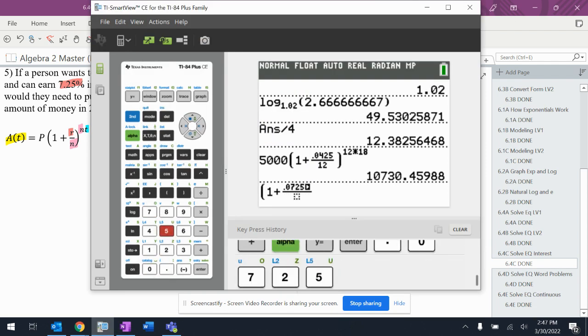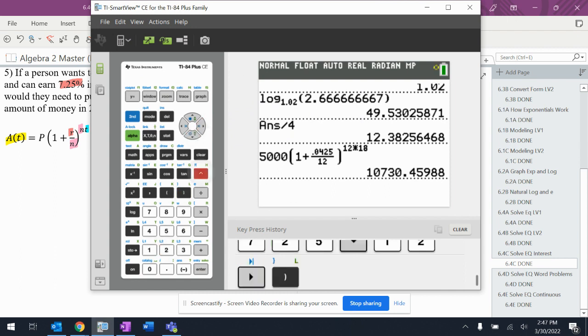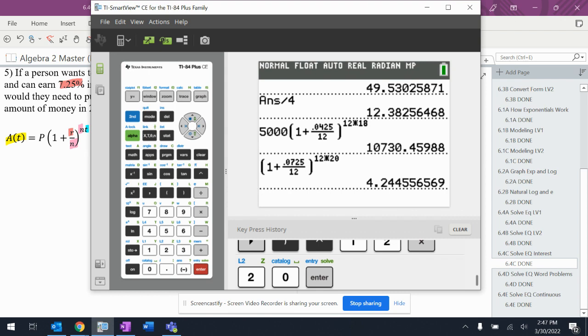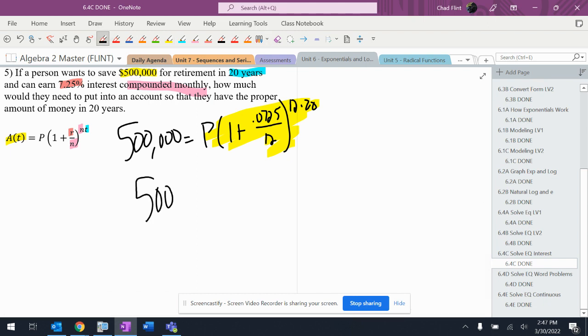to the 12 times 20. All right, gives me 4.244. So this is now $500,000 equals P times 4.244